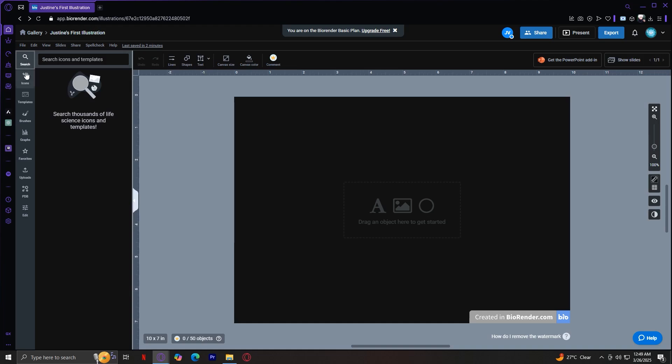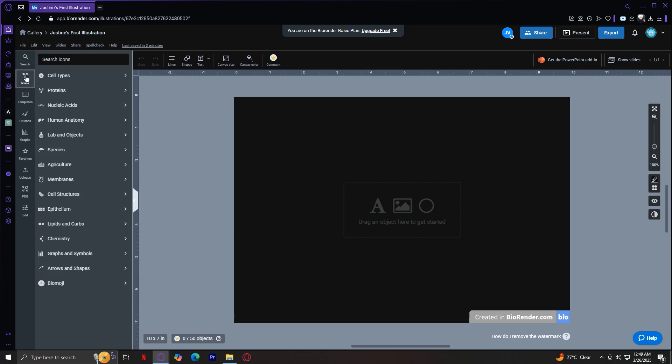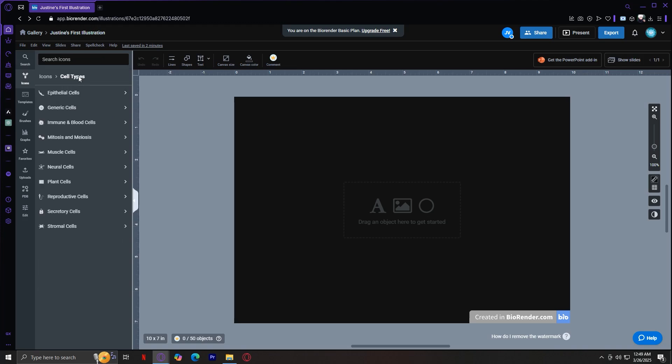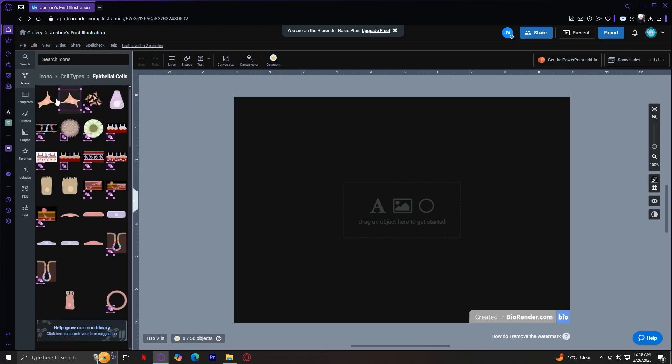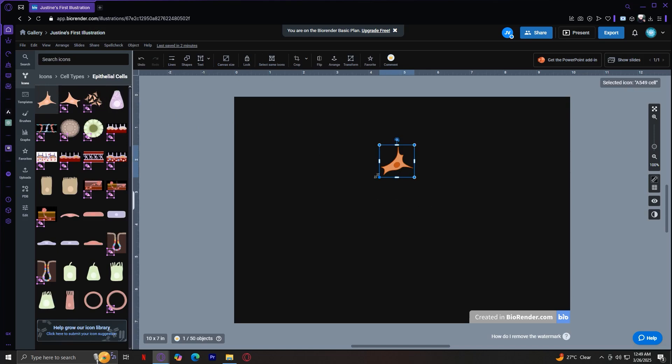Next is the icons tab. This is one of the most important features of BioRender. It contains various categories of icons that you can use in your illustrations. Some of these include cell types, which includes different types of cells for biological diagrams. I'm just going to give you an example real quick by adding that onto there.